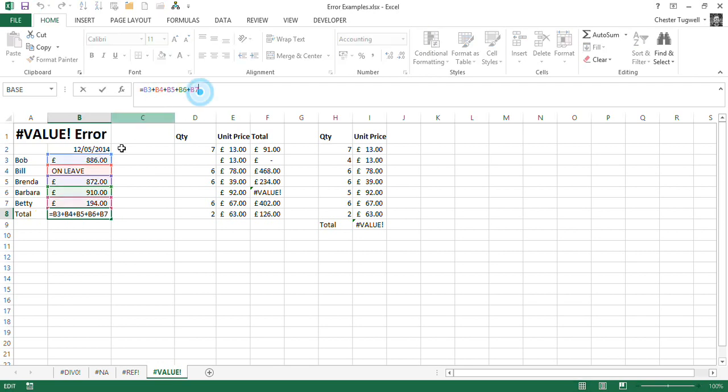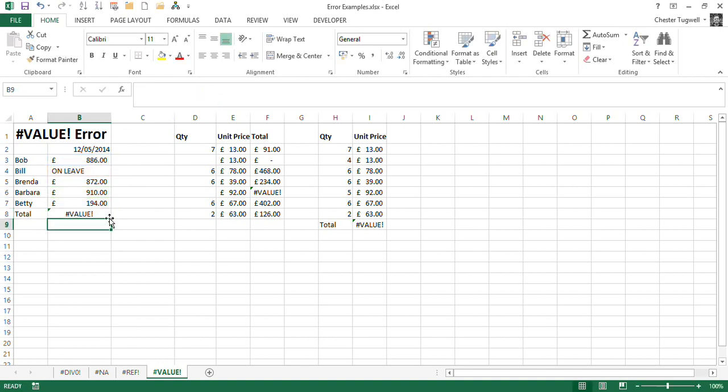B3 plus B4 plus B5 plus B6 plus B7. For some reason, we get this value error.